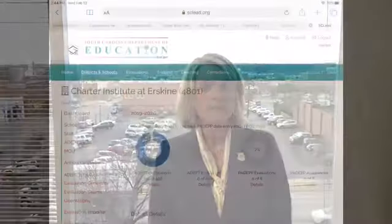Hi, I'm Sherry. And I'm Elizabeth. Welcome to the Charter Institute at Erskine State Academic Programs YouTube channel. Do you want to be able to better differentiate the professional development for your teachers? Then we have a solution for you in SCLEAD.